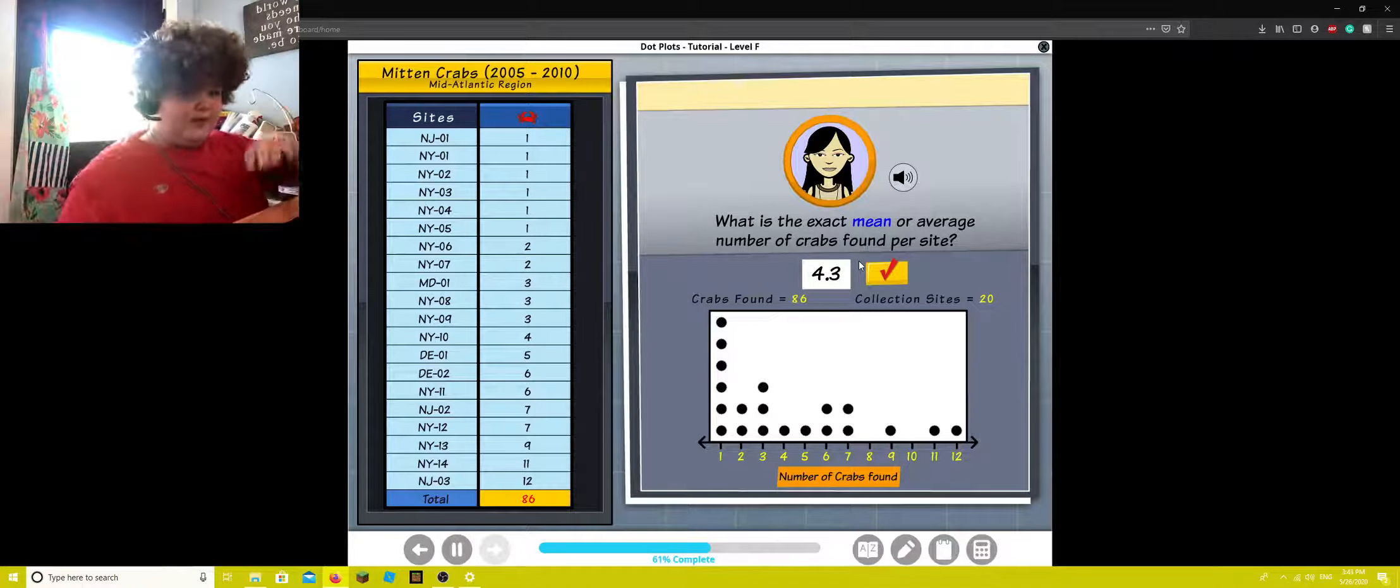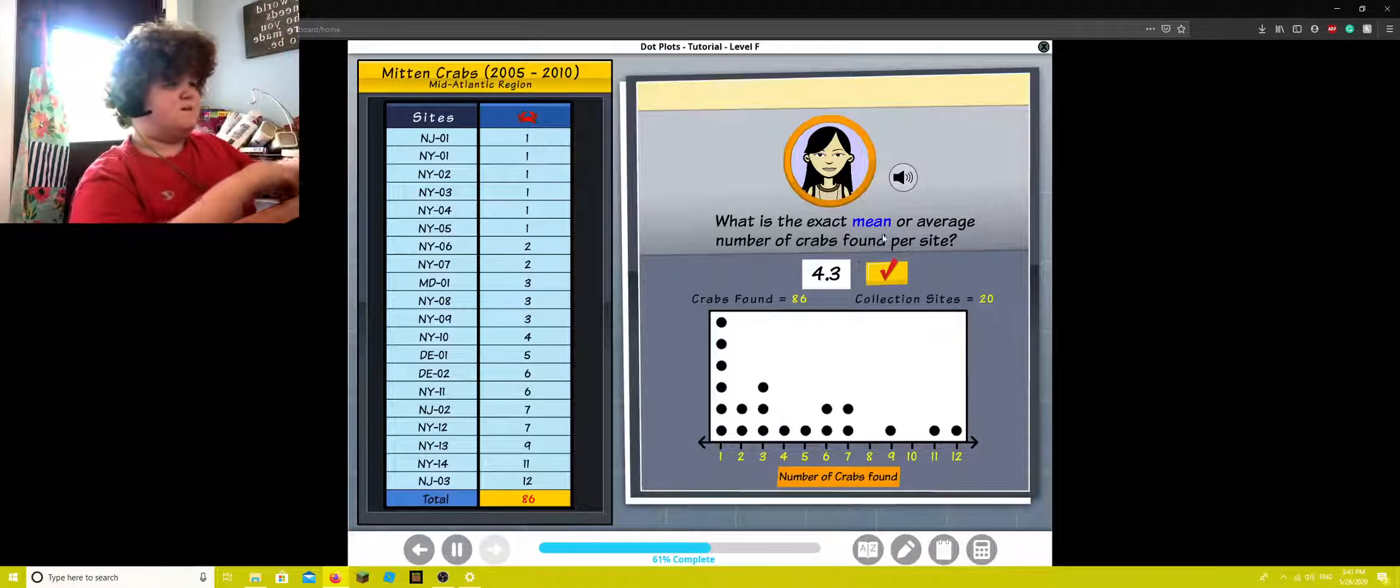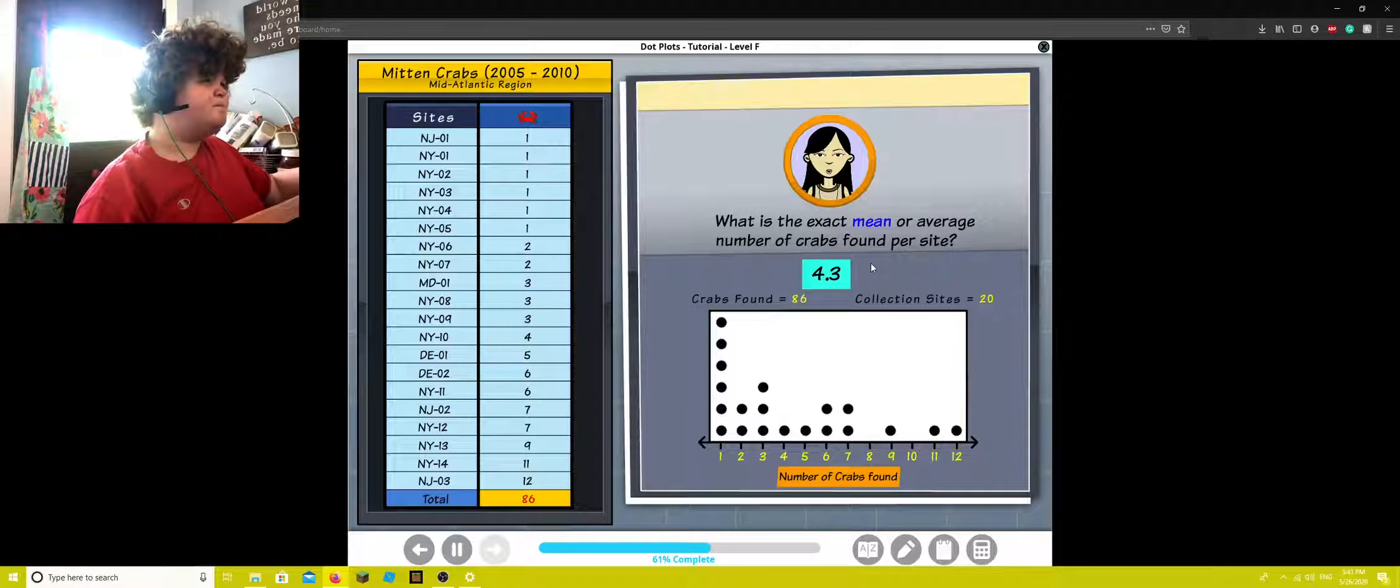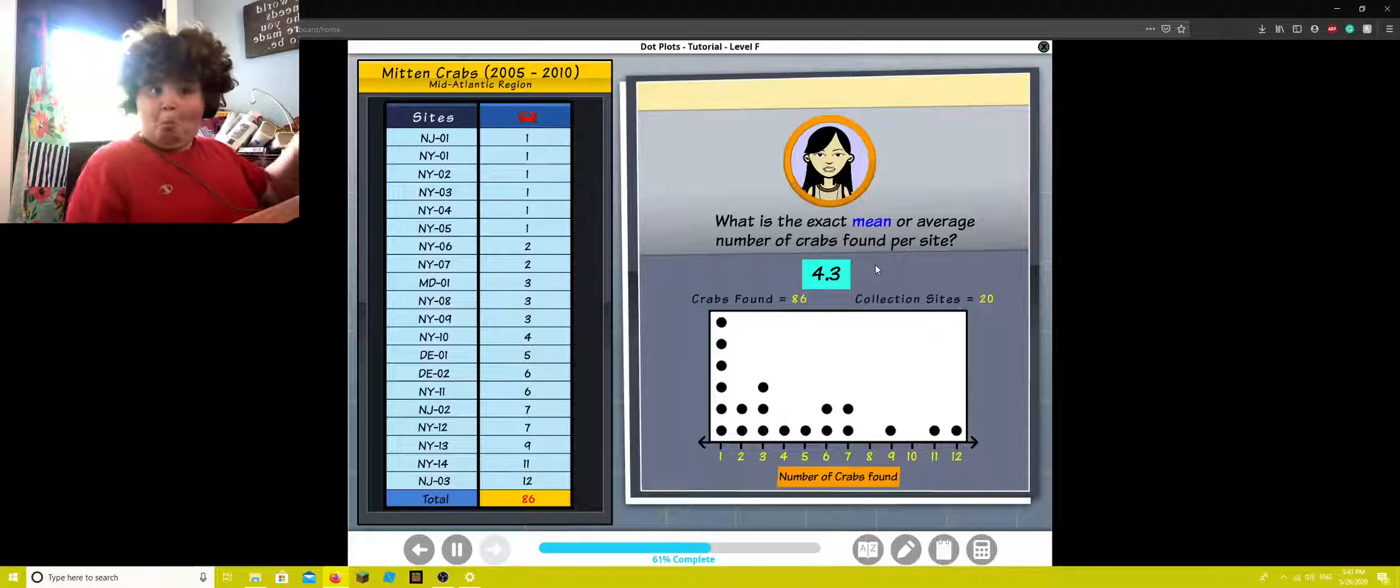That nice drum. Slaps. Awesome! The mean is four and three-tenths. That is very close to our estimate of five.